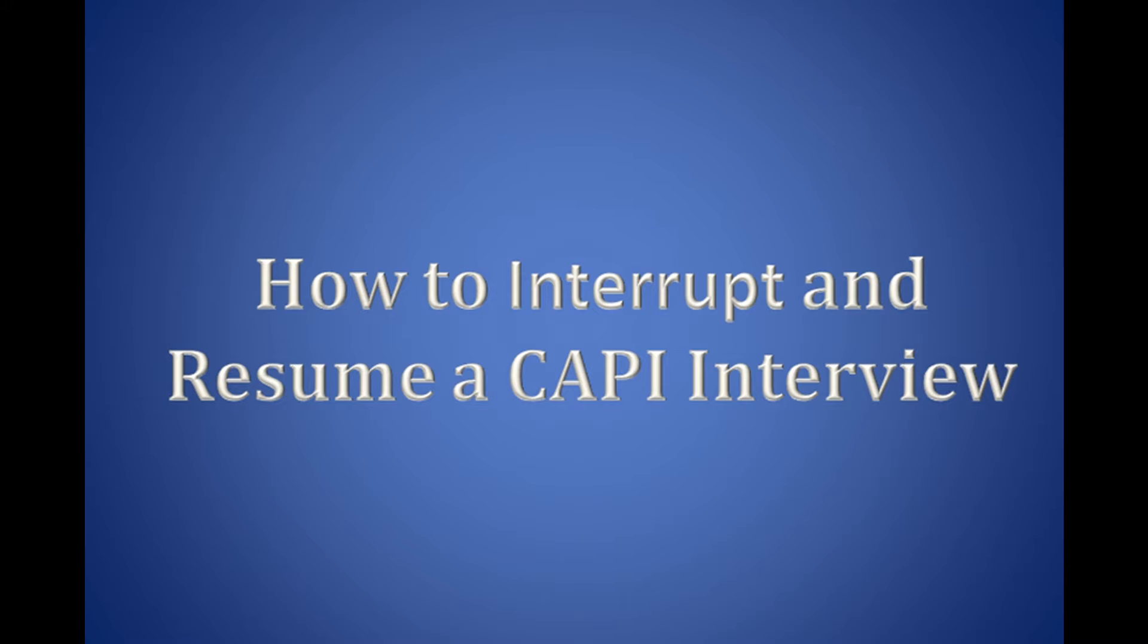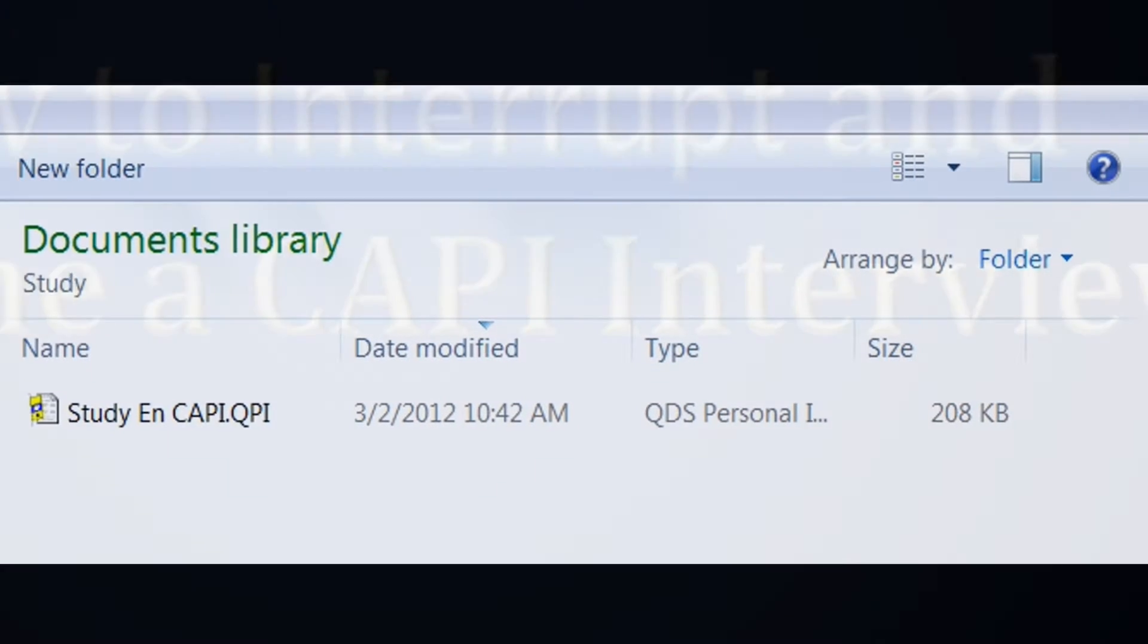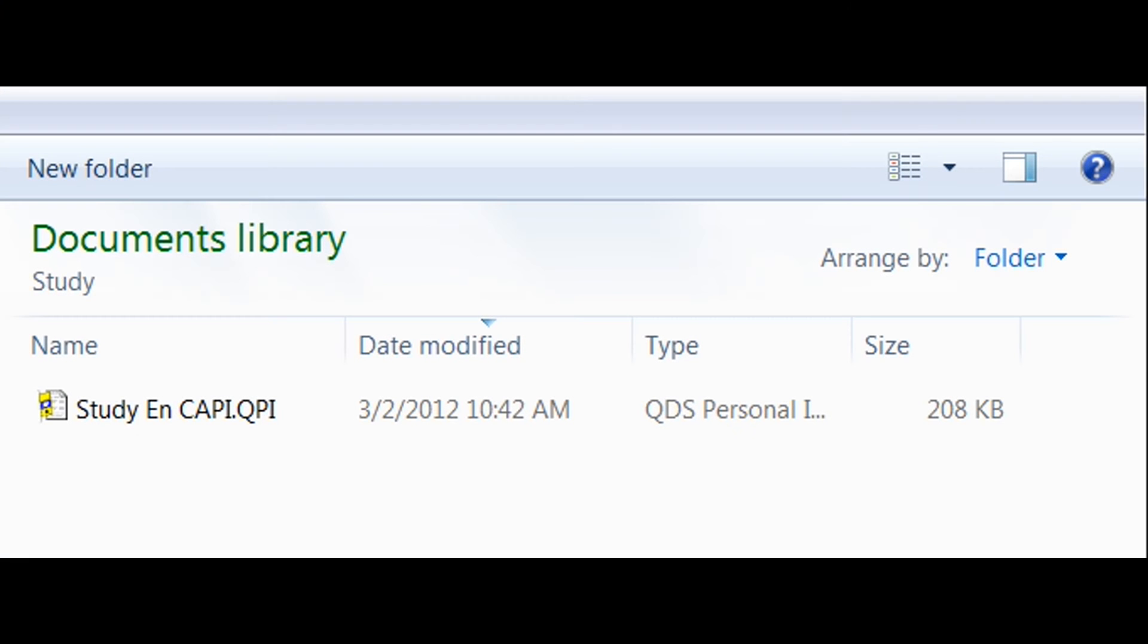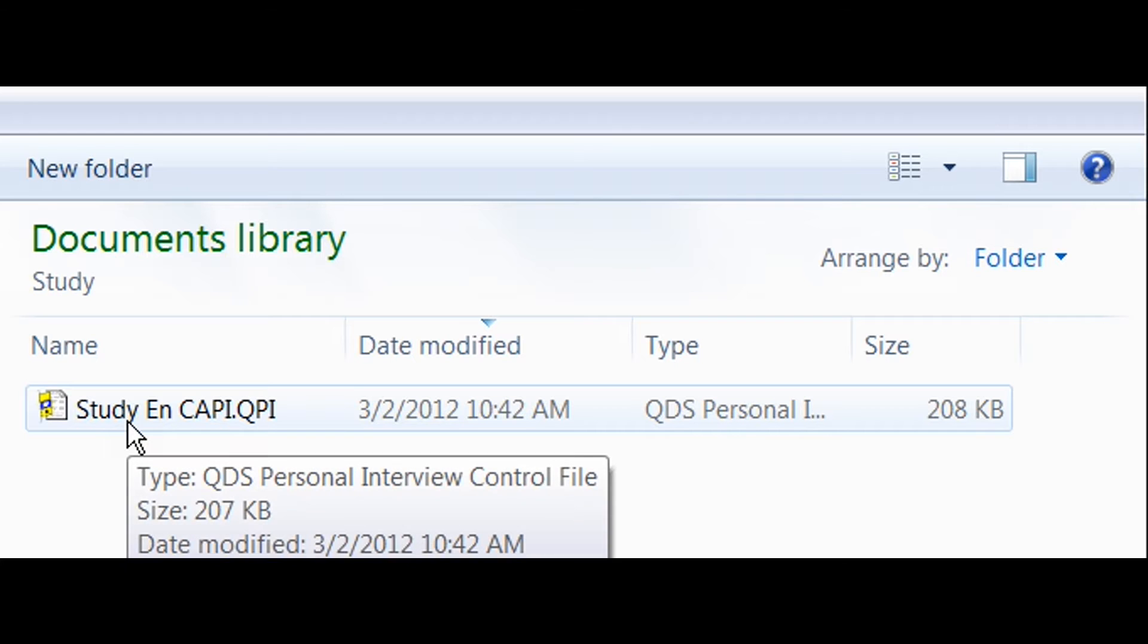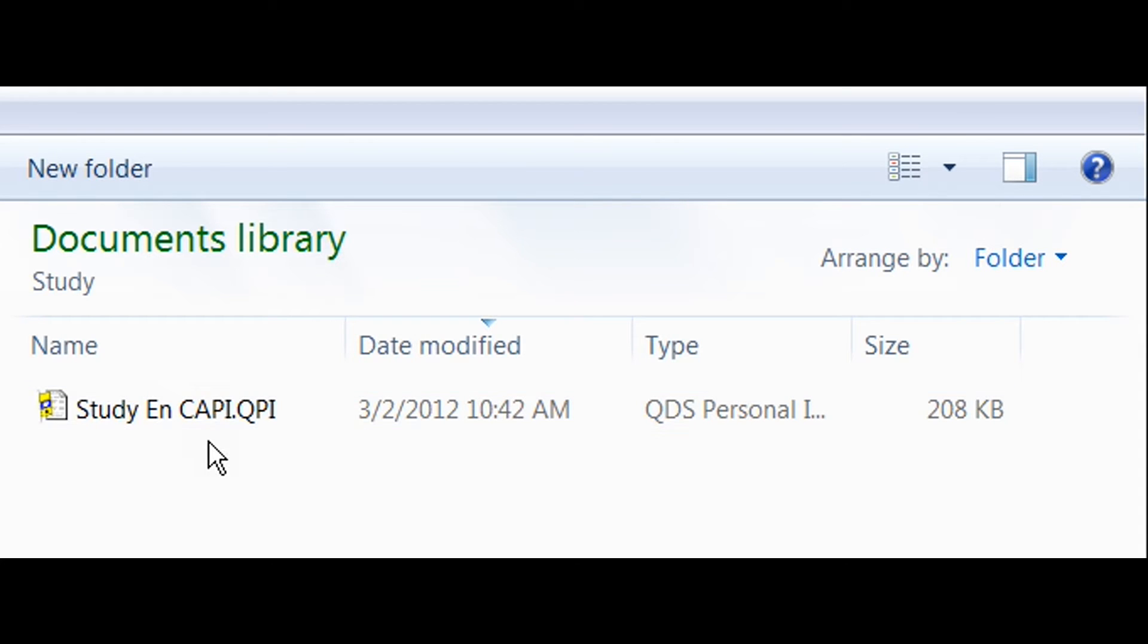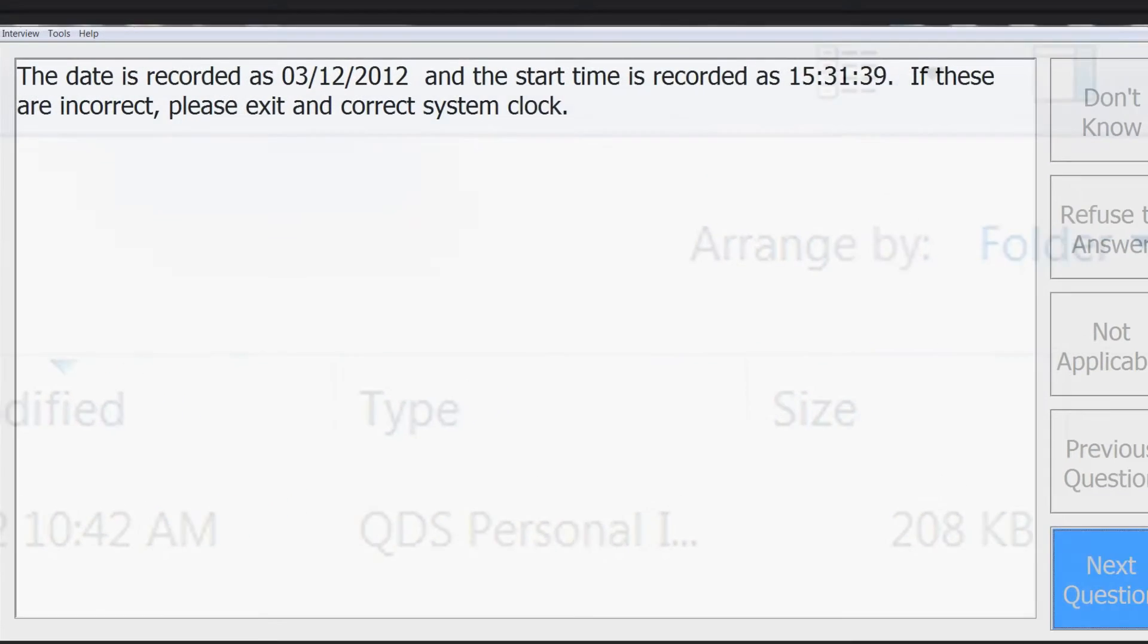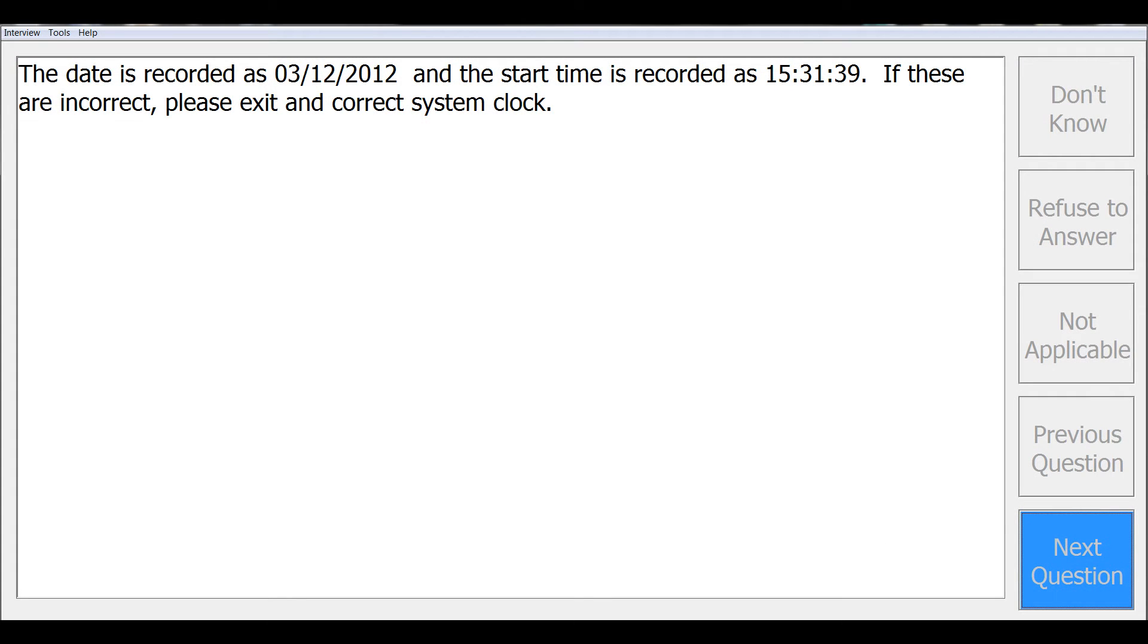First we will open our CAPI survey by double-clicking on the survey file name from Windows Explorer. Note that you could also have a desktop shortcut to start from. For this example we're going to open our CAPI survey Study on CAPI QPI. Notice that the CAPI interview control file always has the file extension of QPI. CAPI will open to the first screen of the survey.